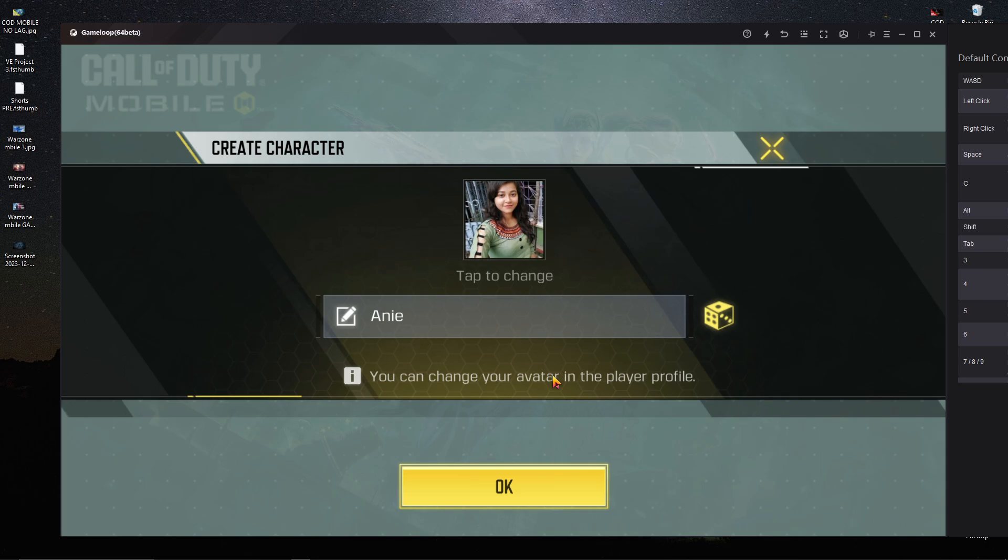I hope you guys understand everything and this video will help you play Call of Duty Mobile without any Facebook login issues. If this video helped, please subscribe to my channel and share it with your friends.